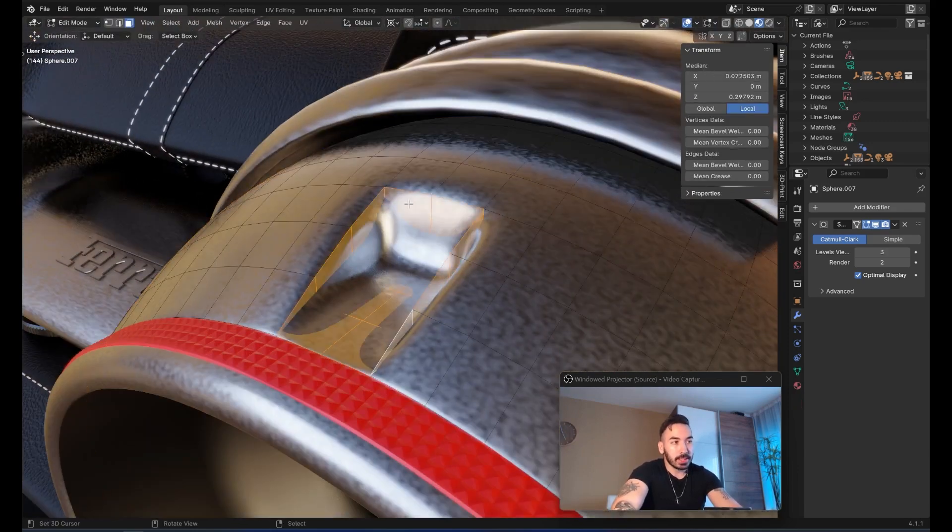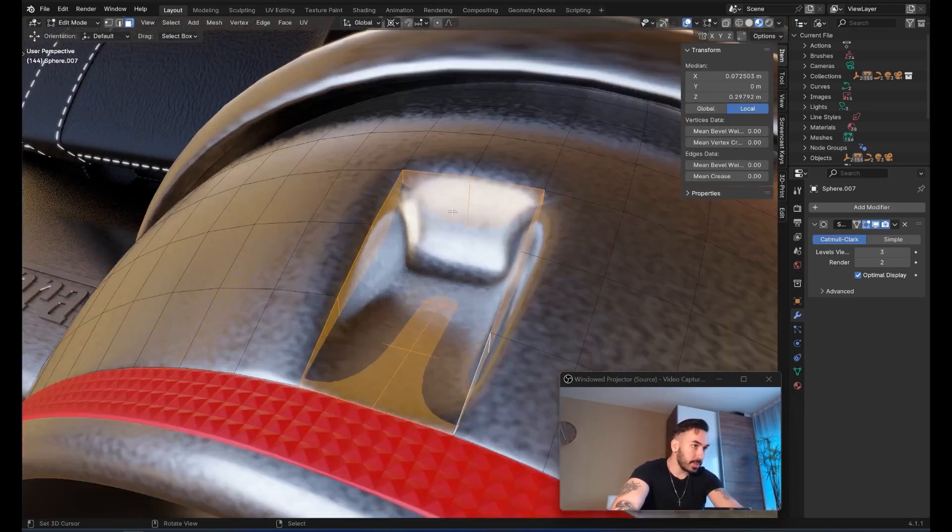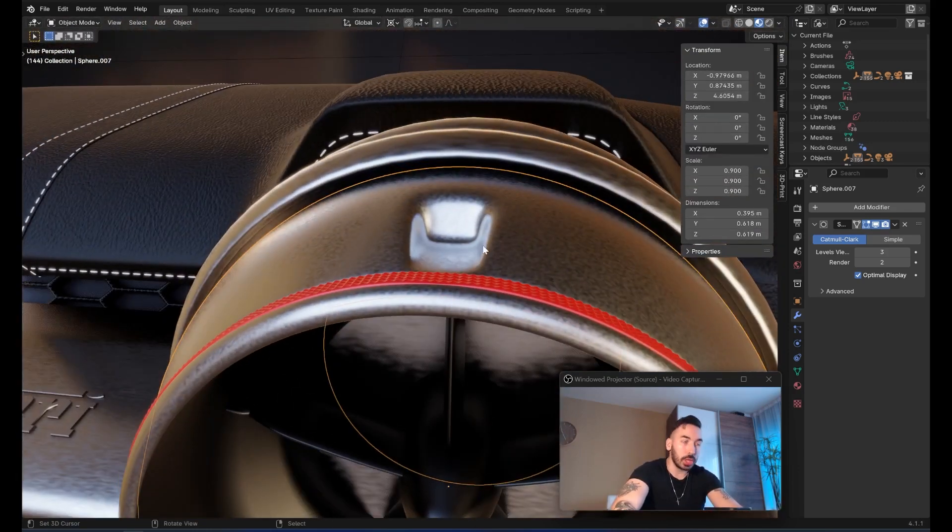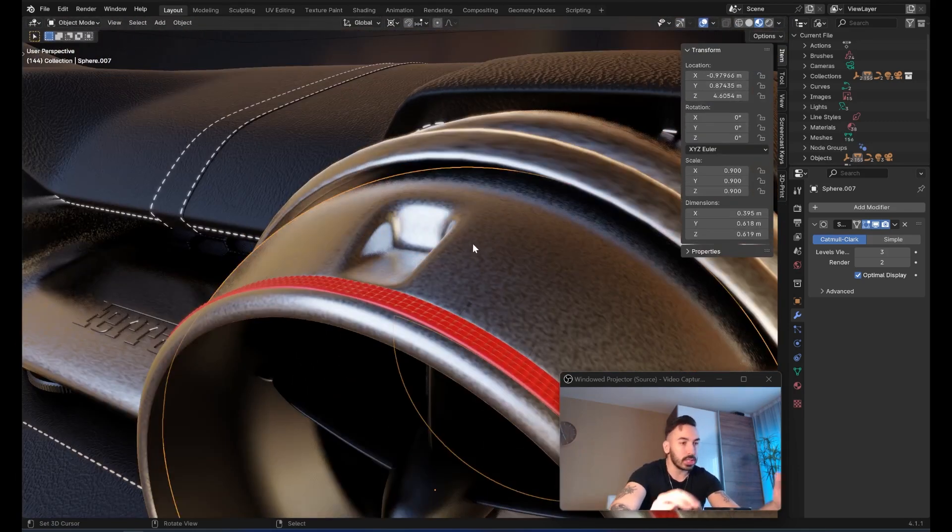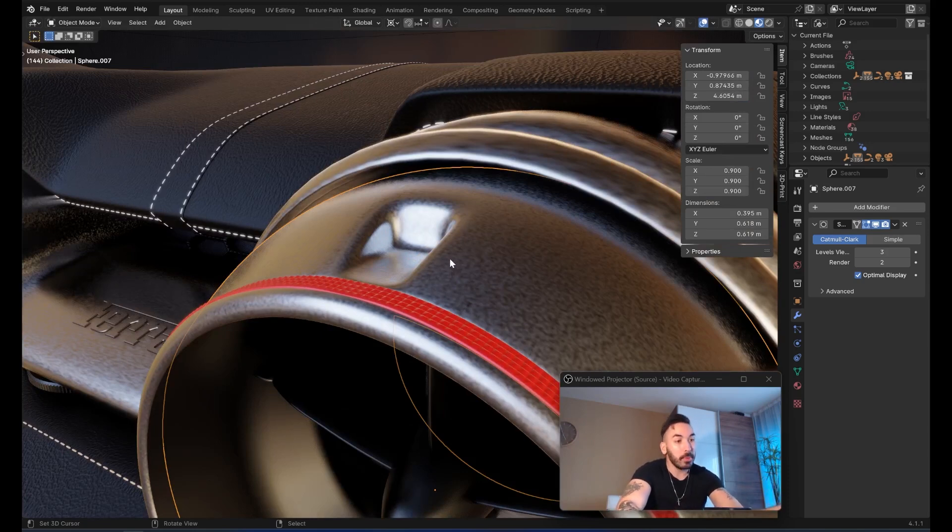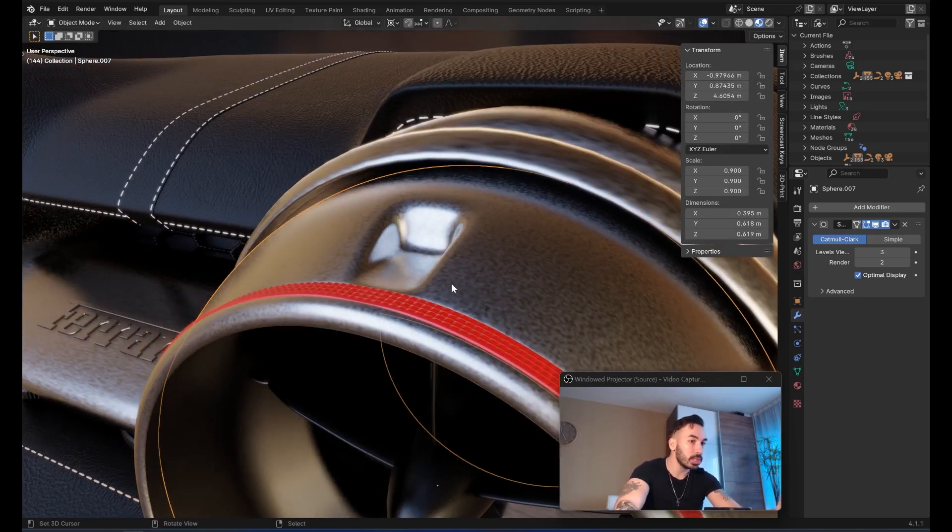As you can see right now, because of the subdivision surface modifier, we have these very round and soft looking edges. It looks like it's been molten. I don't want this to look like it's been molten. I want to sharpen that up a little bit.